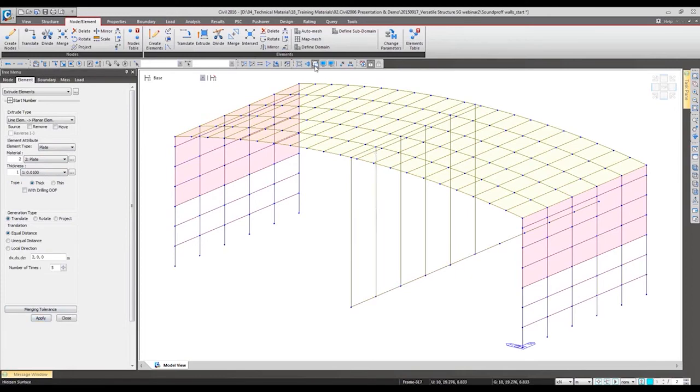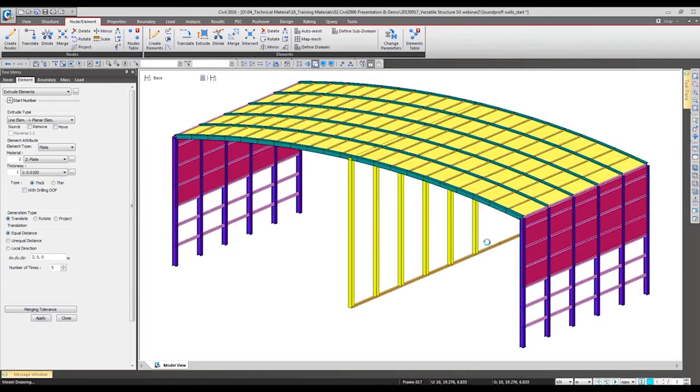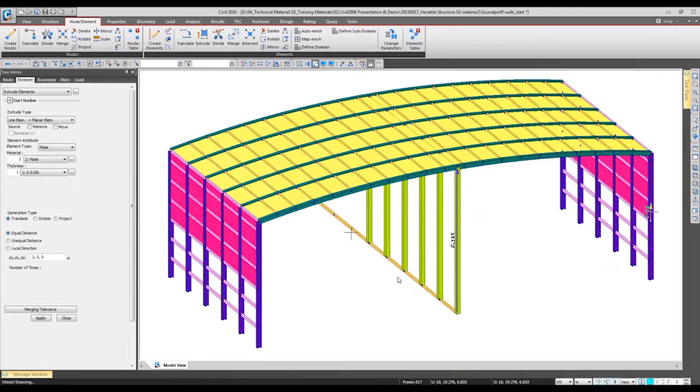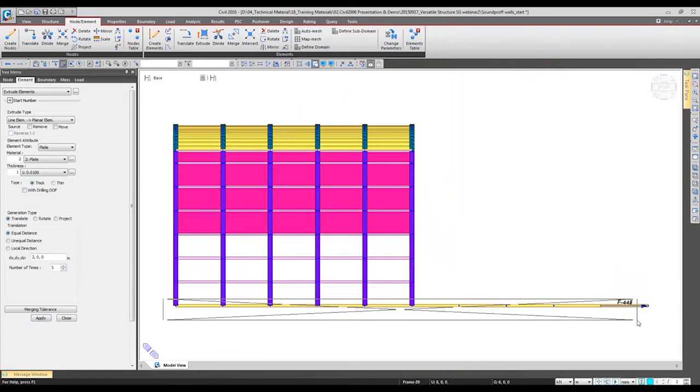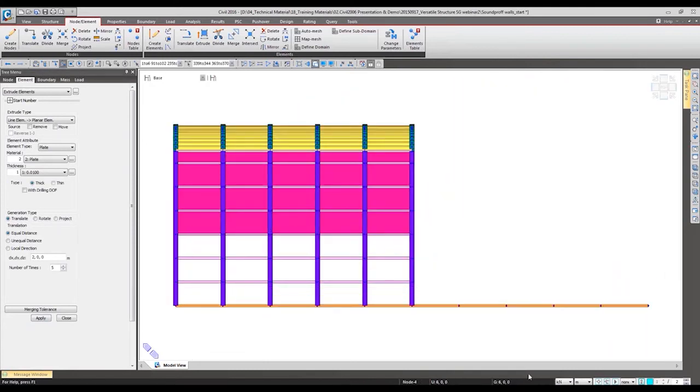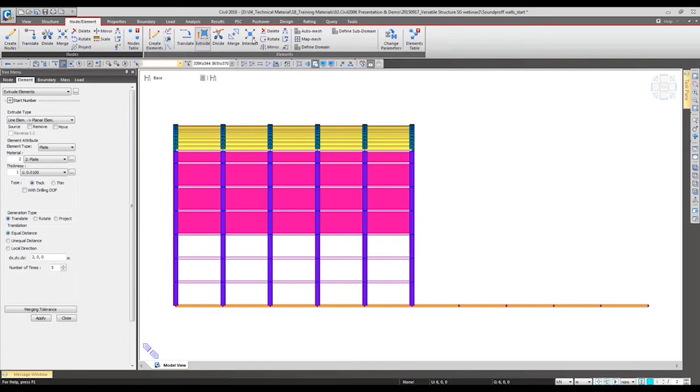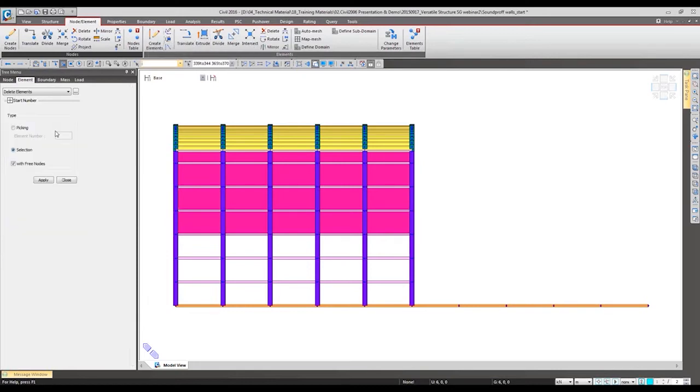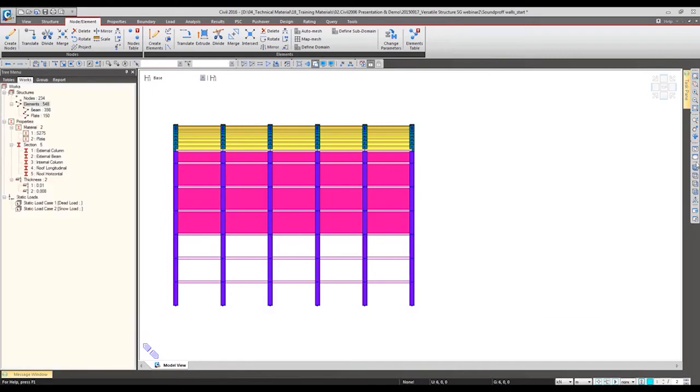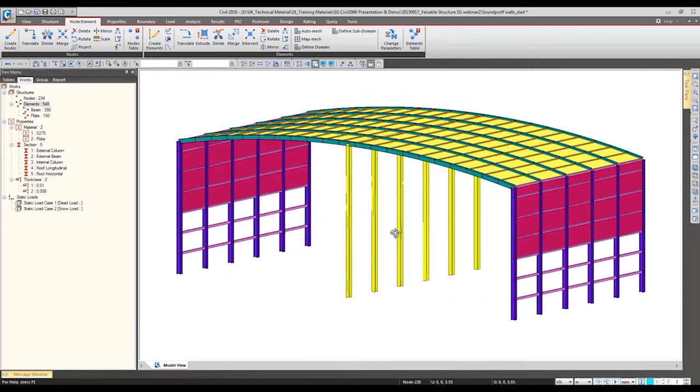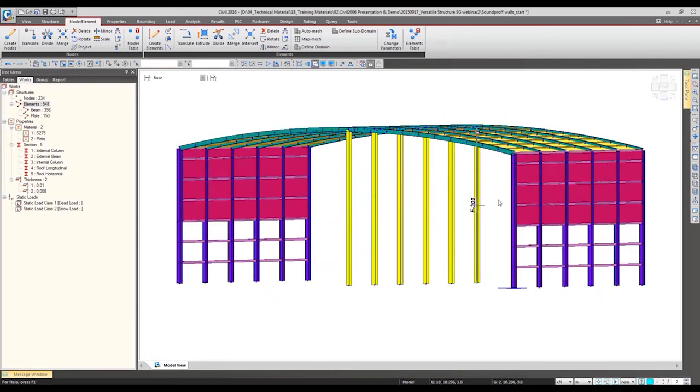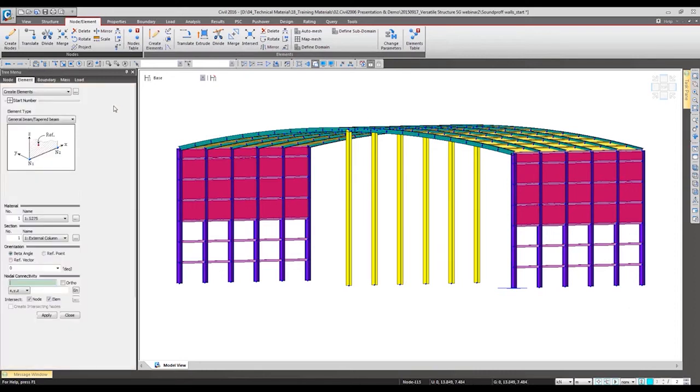So plate has been generated. Main structure has been completed. I want to add the additional middle beam in this part.